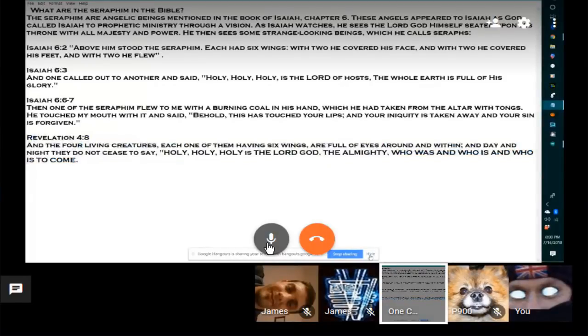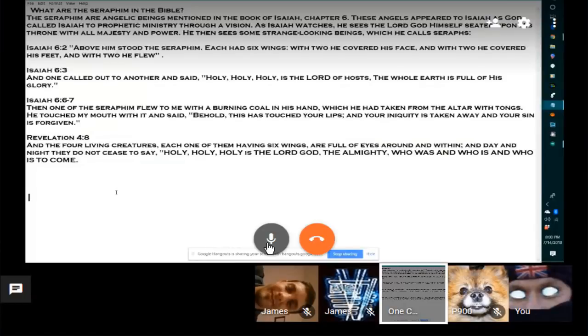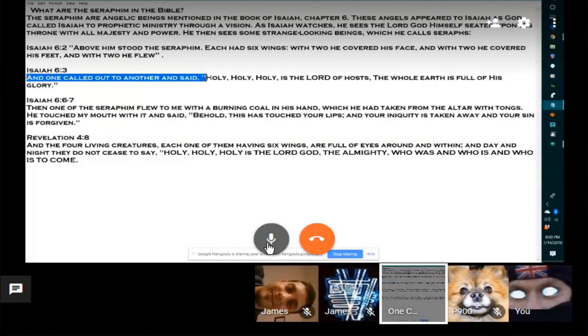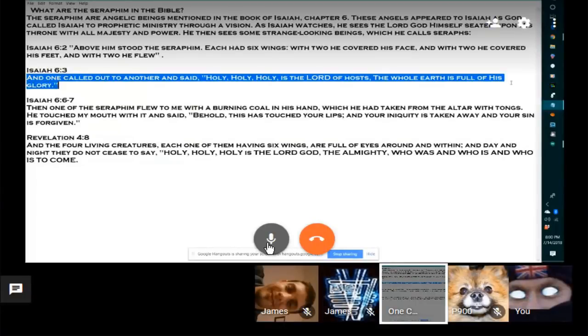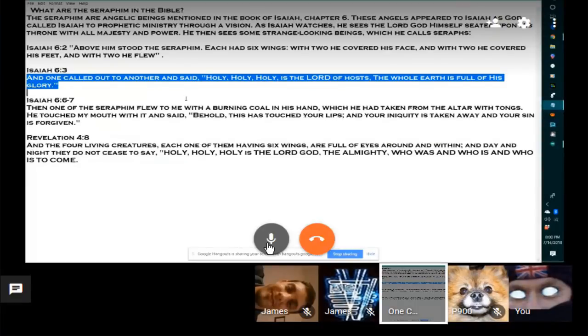Fantastic descriptions, aren't they? They are. And one called out to another and said, Holy, Holy, Holy is the Lord of hosts. The whole earth is full of his glory. Fantastic. Because it really is full of his glory, the whole earth. In other words, the underworld is full of his technologies doing their role.